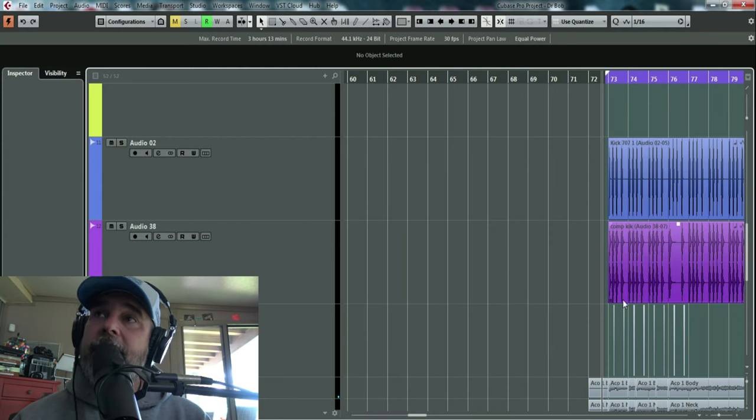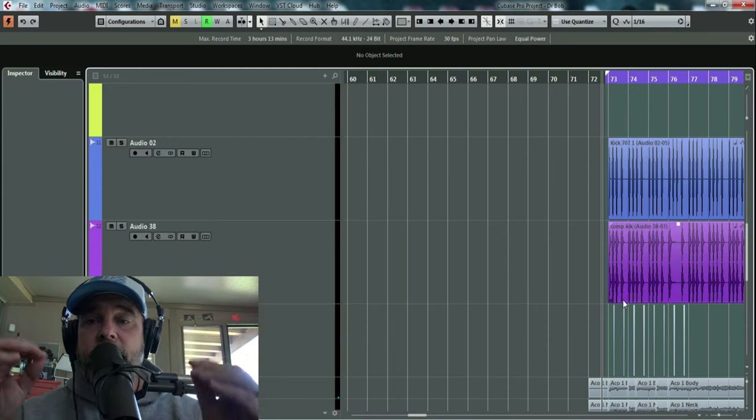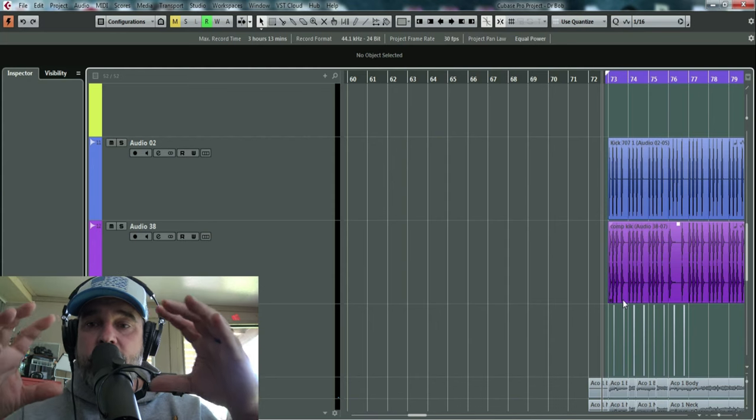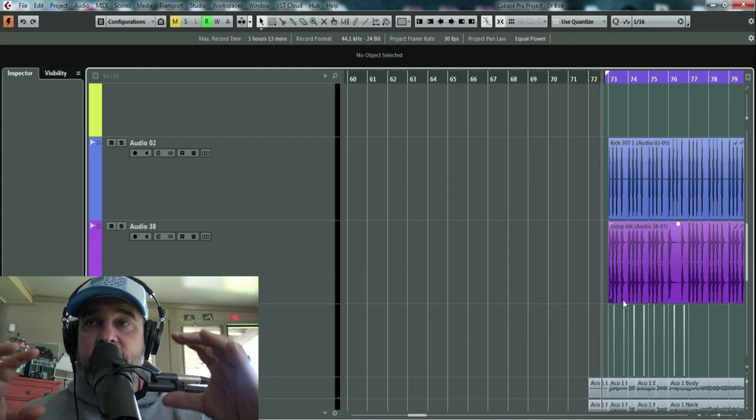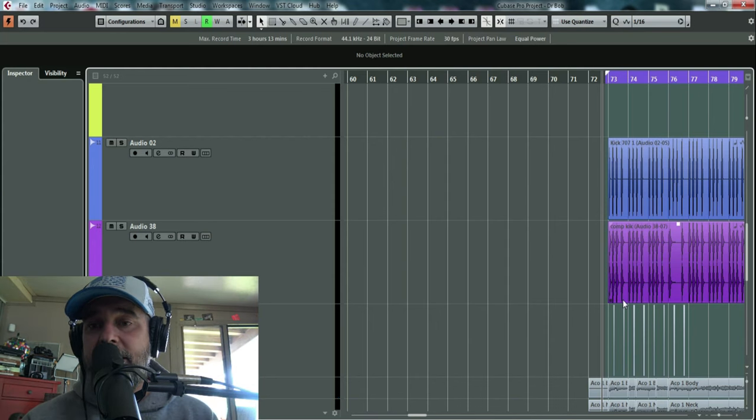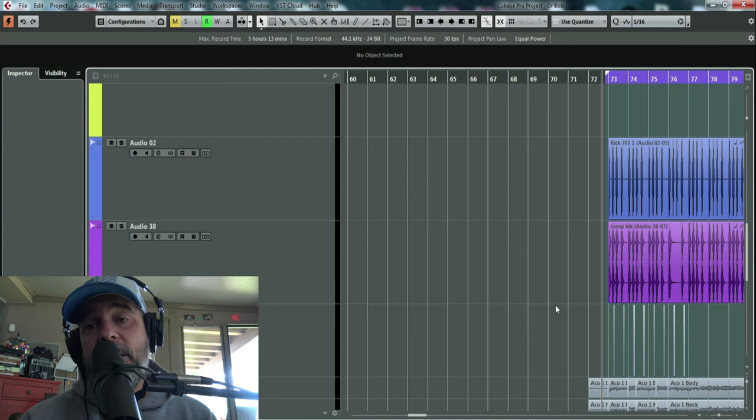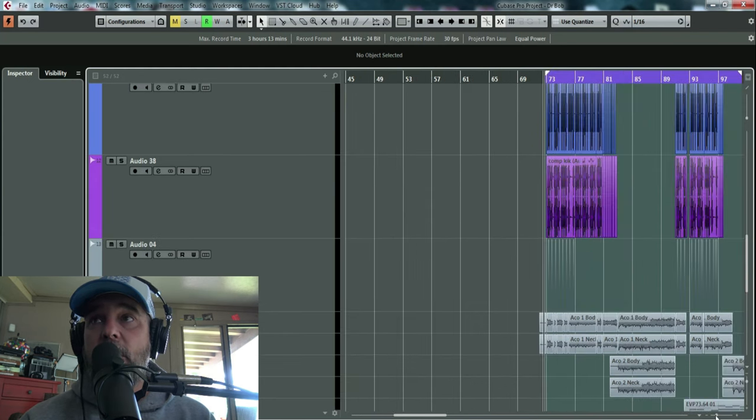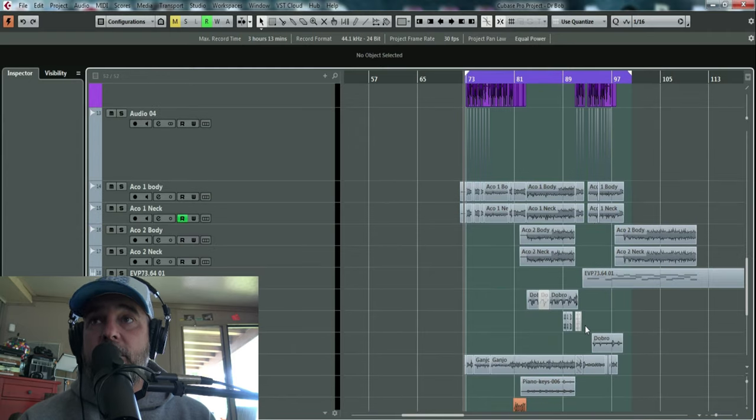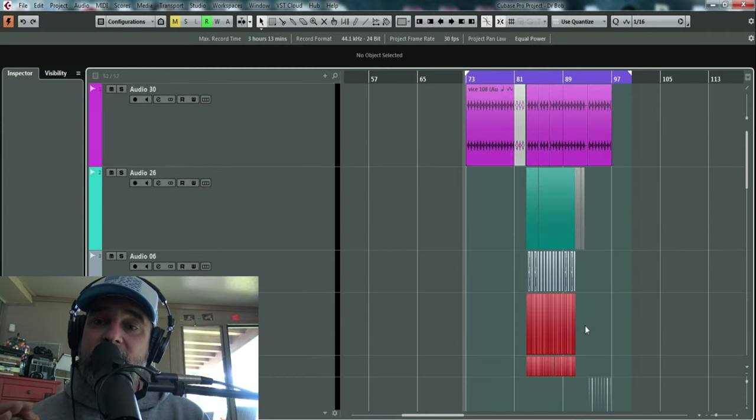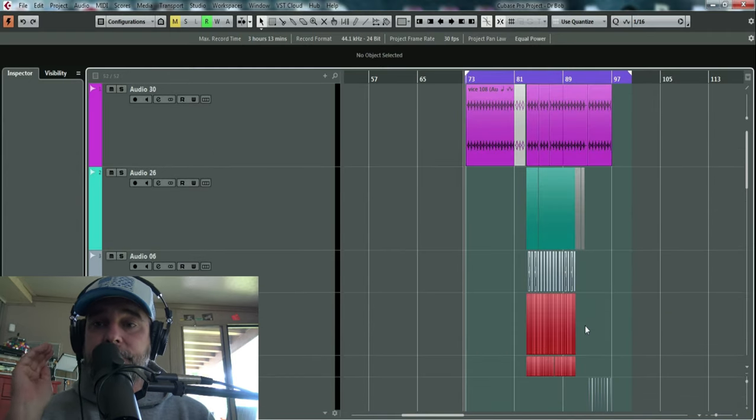Perfect. Now, the difference in some of the dynamics in the verse and chorus, some limiting at the end of the mix will take care of that. Even though we don't want a ton because we want the song to grow from little to big. But that's how you do it.